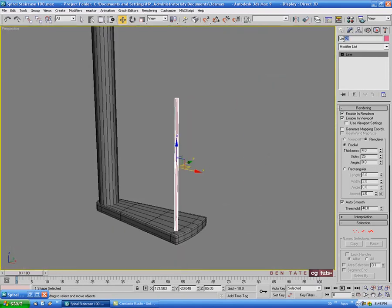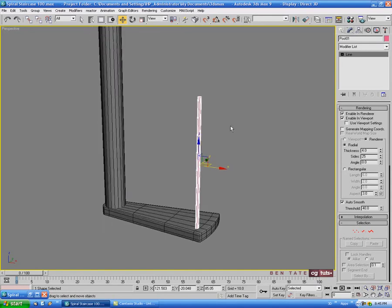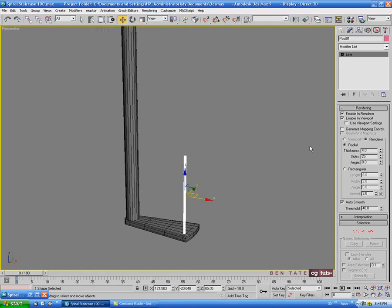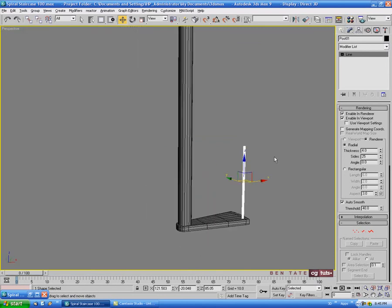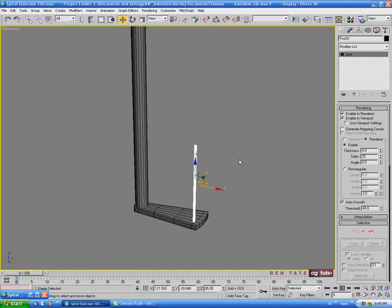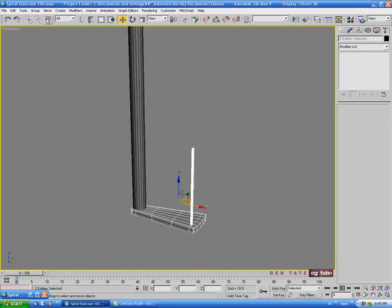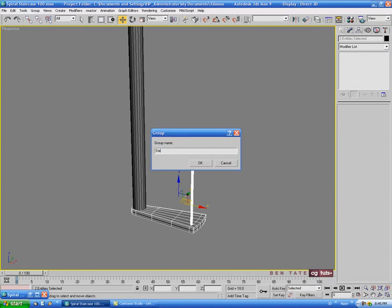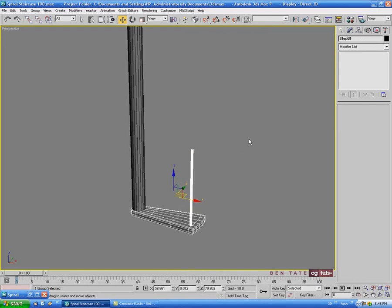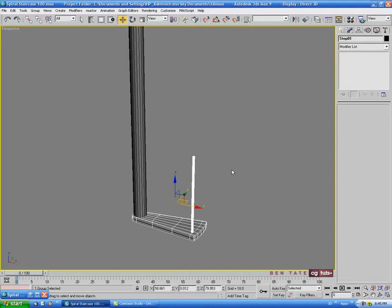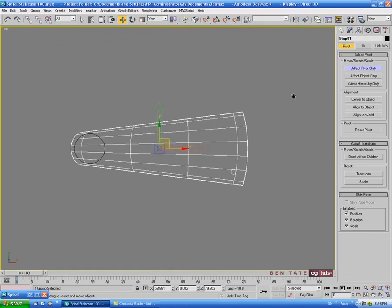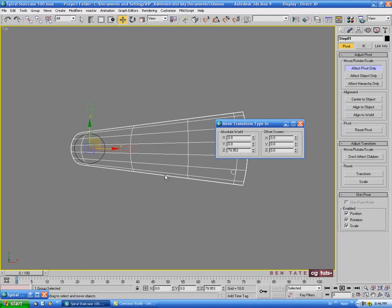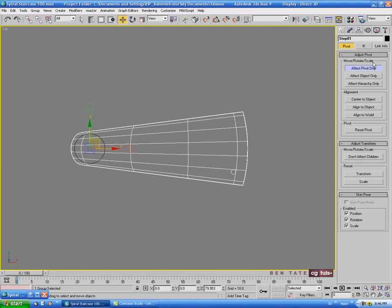Let's name this 'post 01' just to keep things organized, and put that black color and gray shader on there. With that done, let's select the post and the stair and go up to Group, grouping them as 'step 01'. This will just make it easier to do our copies when they're grouped together. Let's go into the top view, then go into the Hierarchy tab, hit Affect Pivot Only, right click the move tool, and zero out the X and Y spinners - so the pivot point of our group is centered with our main post. Close that and turn the button back off.